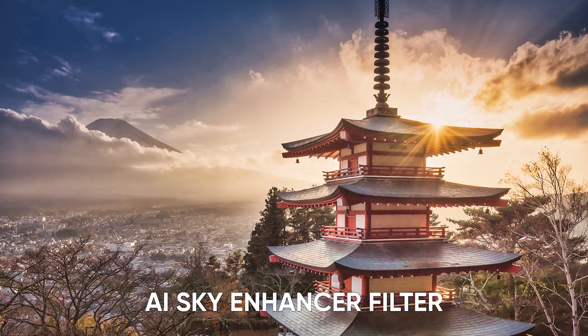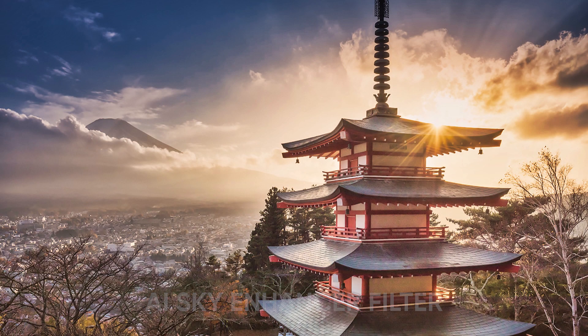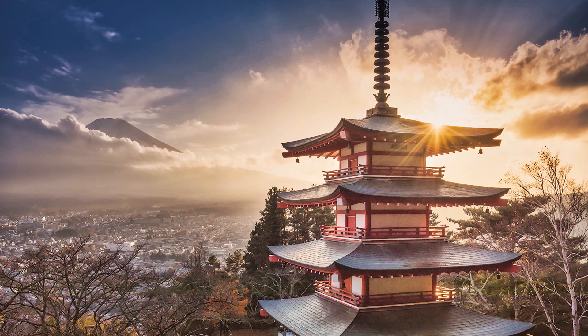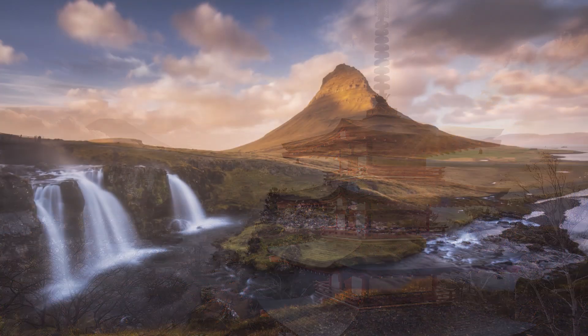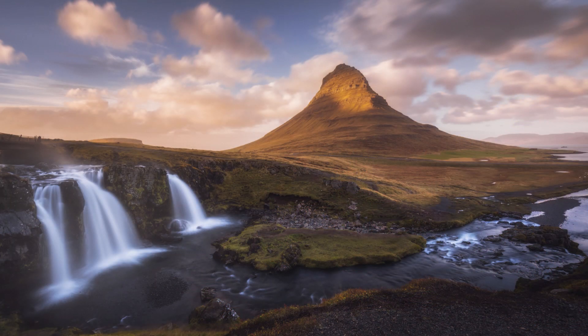The AI Sky Enhancer is part of the Essential Filter Set. It uses artificial intelligence to make beautiful skies almost instantly with just a single slider.